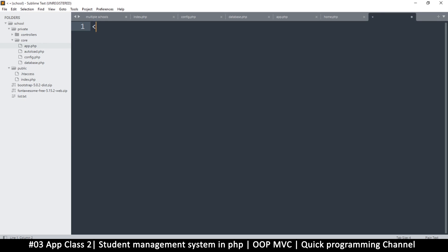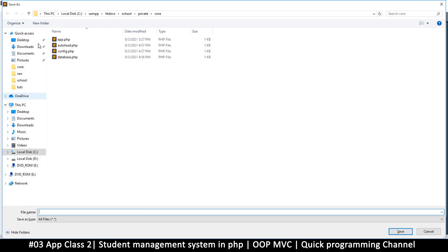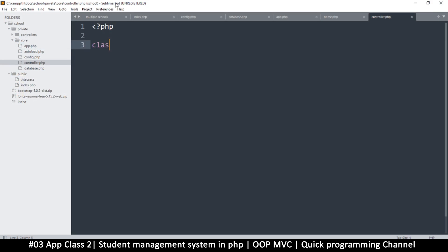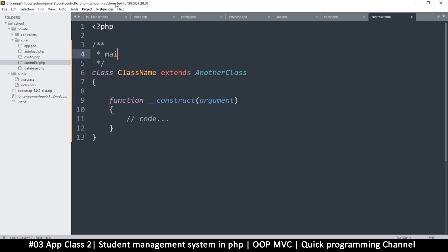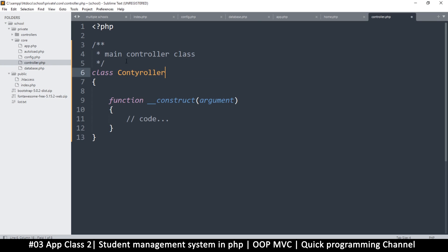The Home class extends Controller. Controller will live in the core folder. The reason we do this is because there are common functions we want available in every controller — so we create a parent Controller class that holds all those shared functionalities. We don't have to type them every time. So in the core folder, right-click, new file, name it 'controller.php'. This main Controller class won't extend anything else — it's just called Controller.